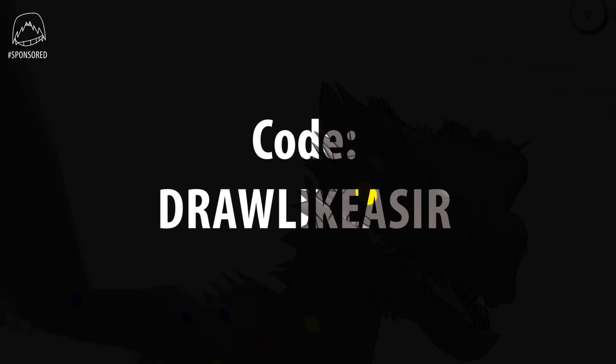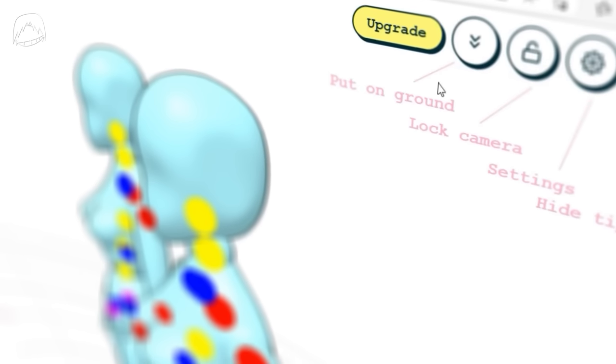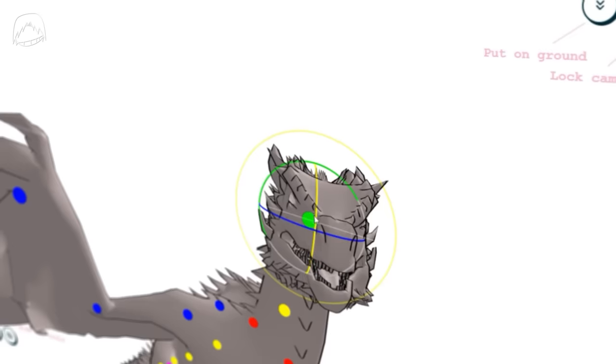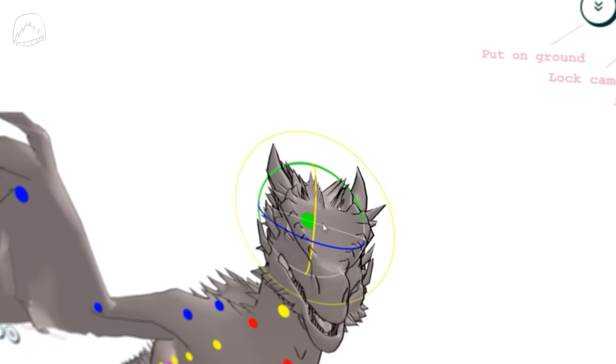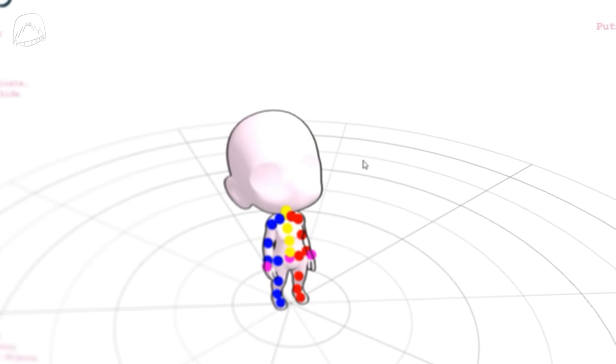Like I said, that only goes for the first 100 people to use this code. So you can only use this if you're quick. The pro version has more advanced 3D models like fantasy creatures, stylized bodies like chibis,